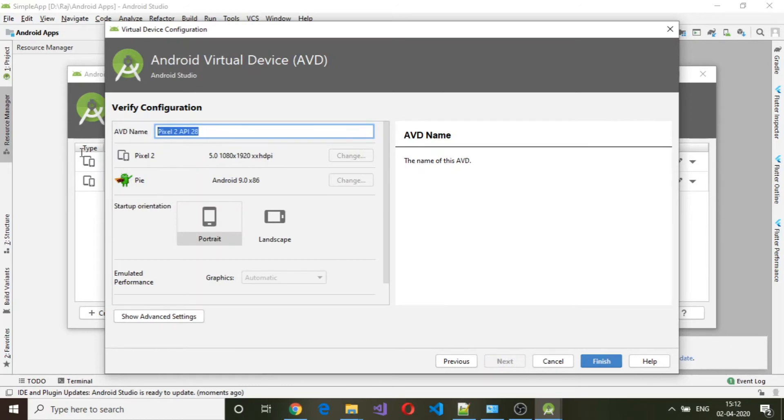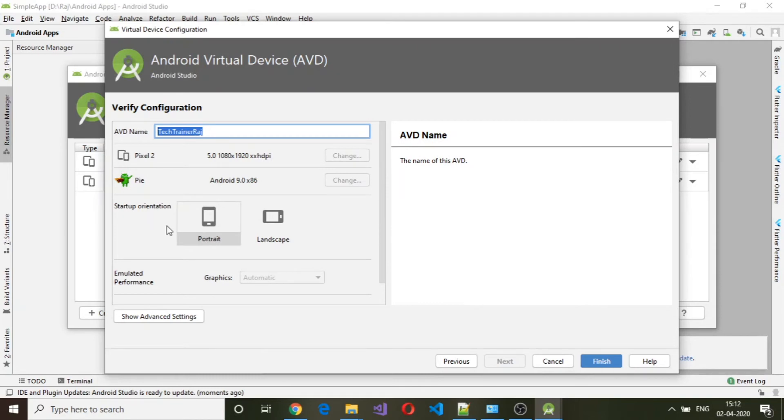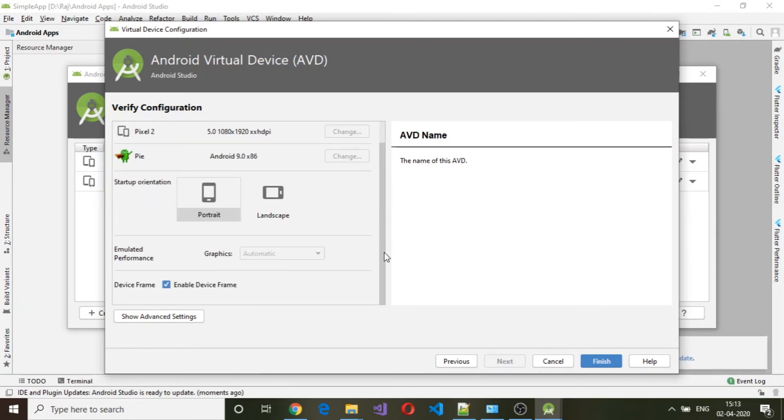And here you can provide AVD name. So here I have given AVD name as Tech Trainer Raj, and the orientation, everything else I have set it as default.